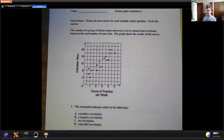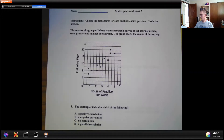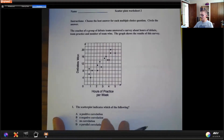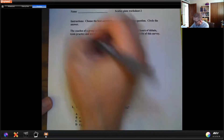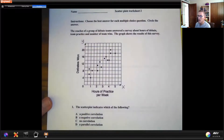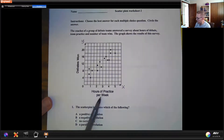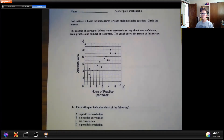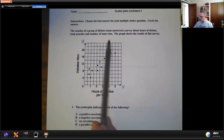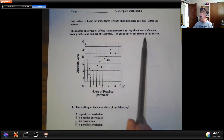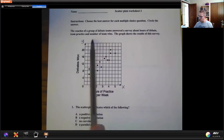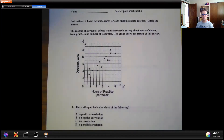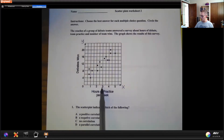So we're going to start with a scatter plot. The X and Y axis are here, and there's meaning to this one. This scatter plot is going to talk about the hours of practice per week versus the number of debates that were won. The coaches of a group of debate teams answered a survey about the hours of debate team practice and the number of team wins. When they practice, here are the hours: one hour a week, two hours a week, three, four, and five.